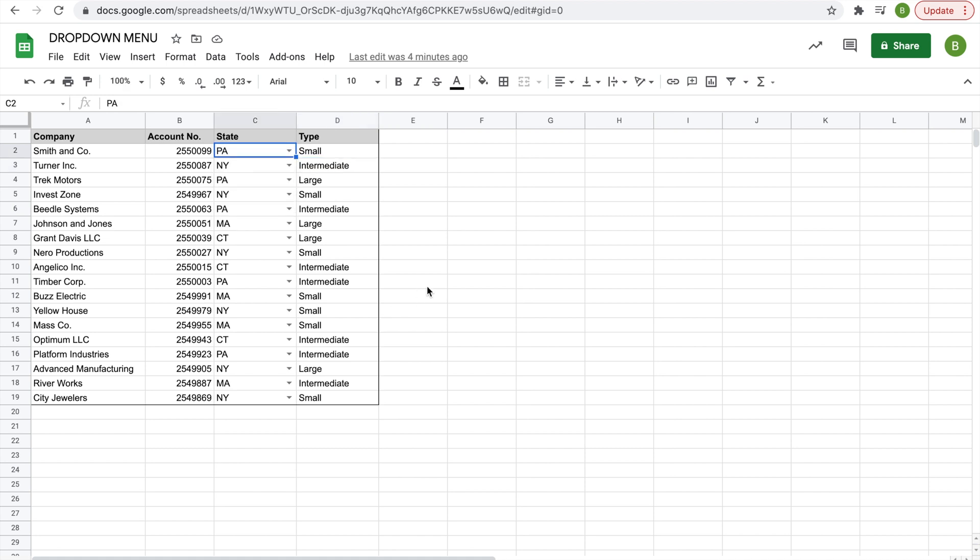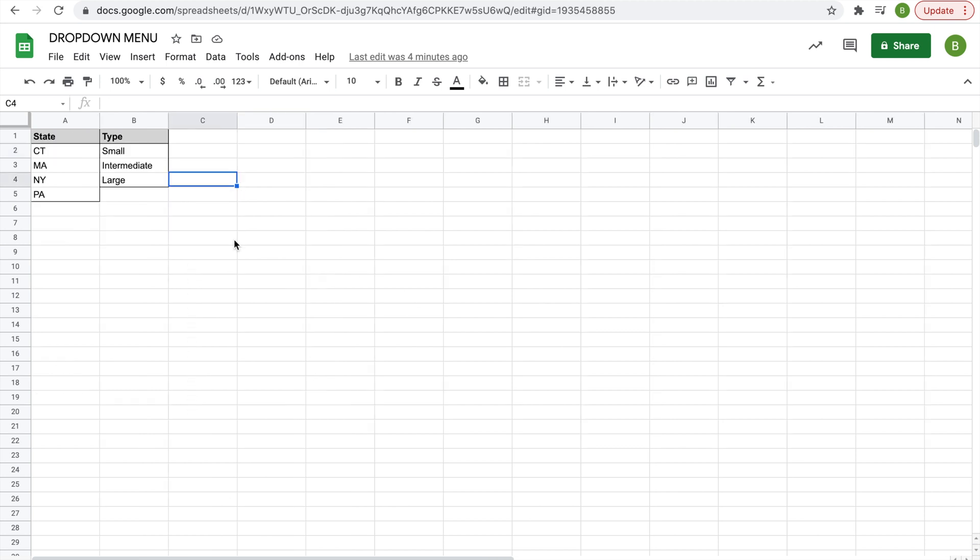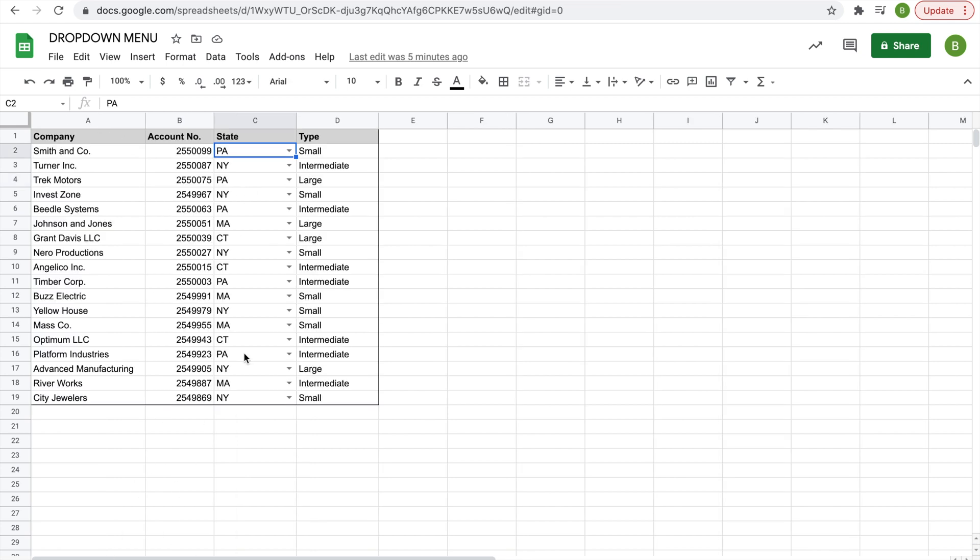And like I mentioned before, you don't even have to create this whole separate sheet where you type out the list of items you want in your drop-down menu. You could just type them out instead of selecting it. So we'll do that example for the type of company.